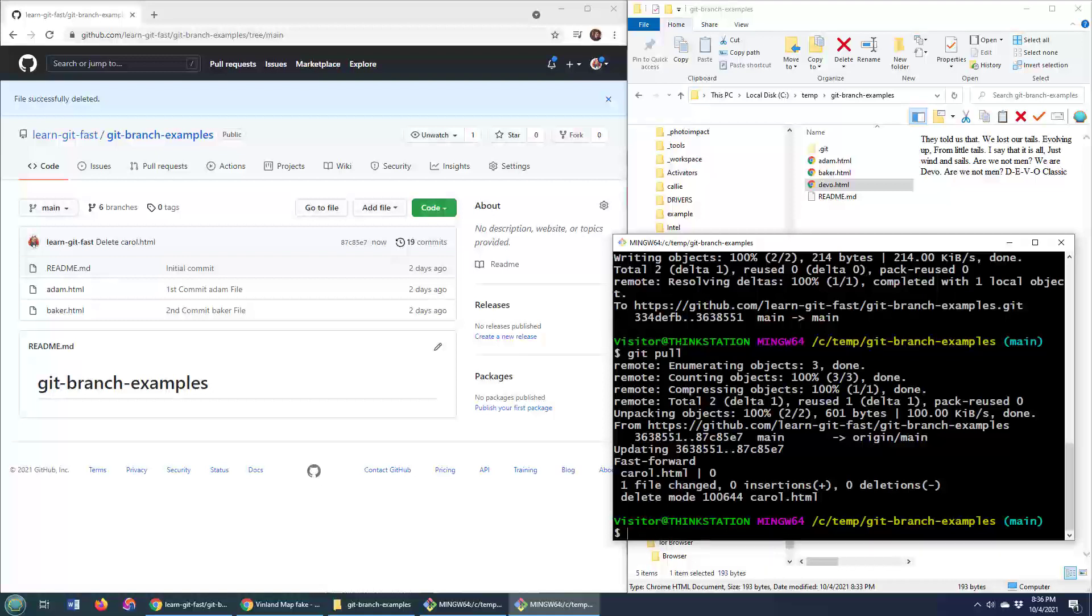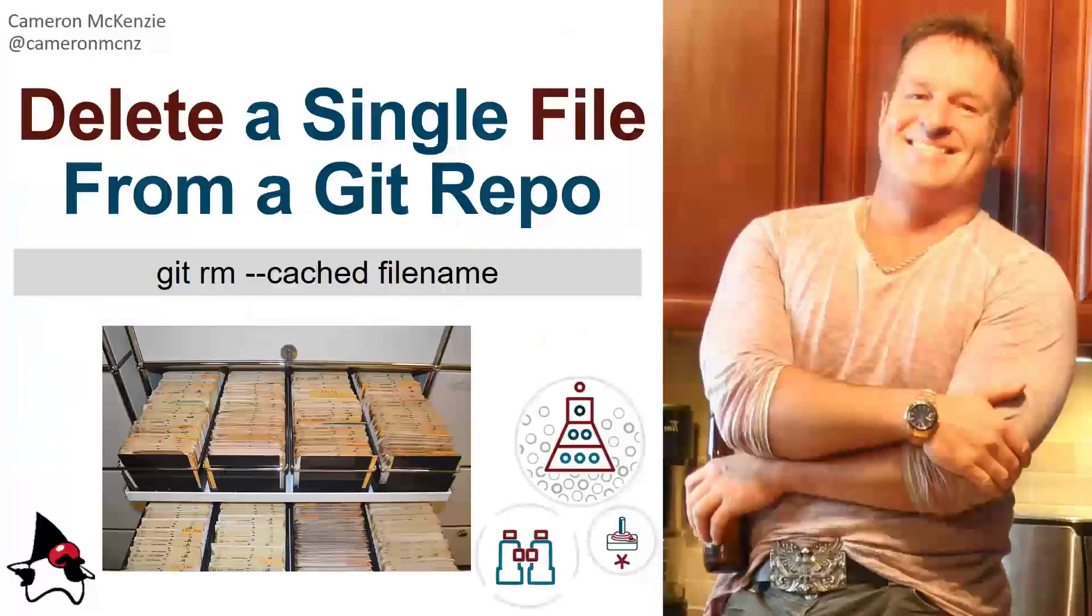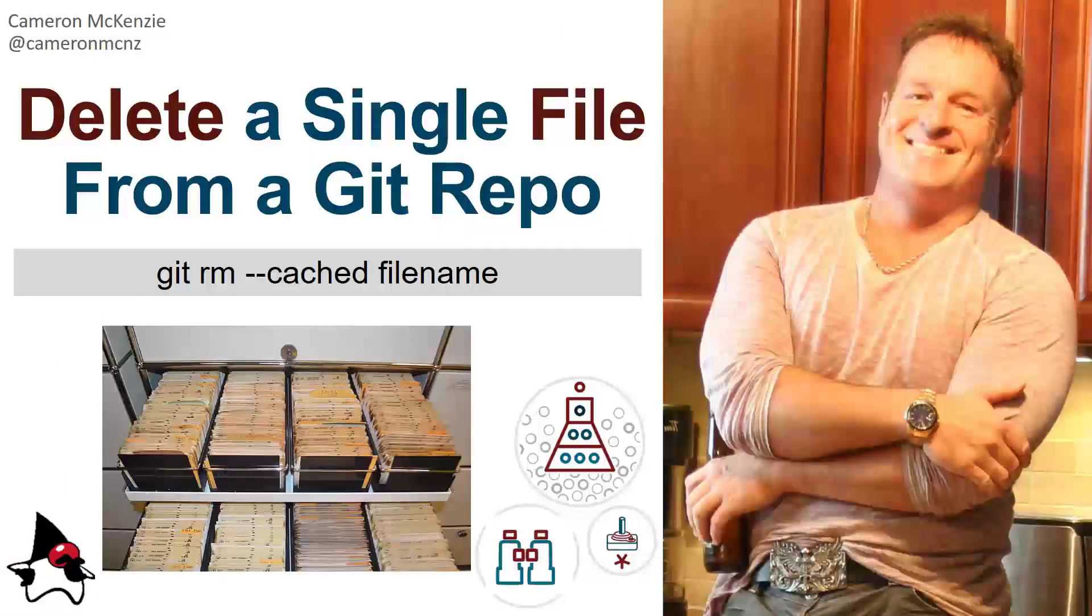Anyways, there you go. Those are the various ways that you can delete a single file from a Git repo. The key is the git rm double dash cached filename command or optionally just do it from GitHub or GitLab.